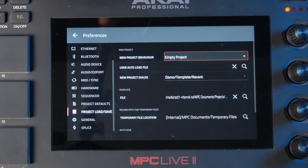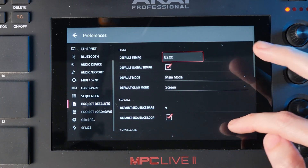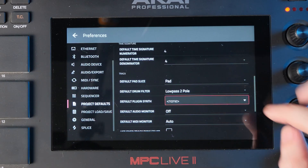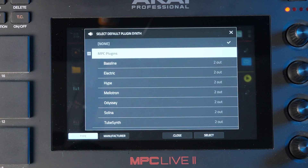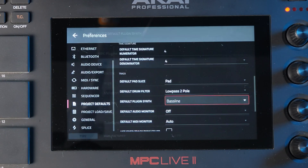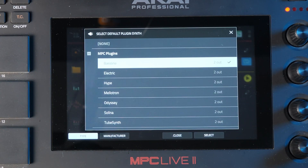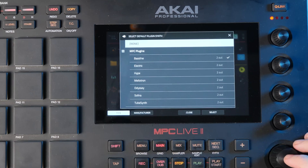Another option while we're inside the preferences area is project defaults and default synth. We can scroll down in project defaults and you can see we can select the default plugin synth that's loaded up. I've chosen none here because I think that's going to be good for speeding up the boot time of the device, since it doesn't have to load a plugin. But if you're not too bothered about that, you can go ahead and choose whatever you want — for example, MPC plugins, maybe baseline. I prefer nothing in there so it doesn't affect load time at all when I'm booting up the machine.